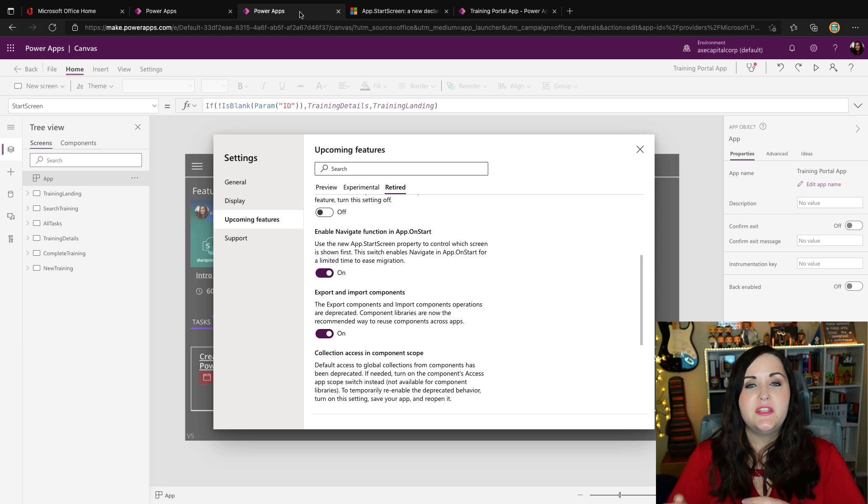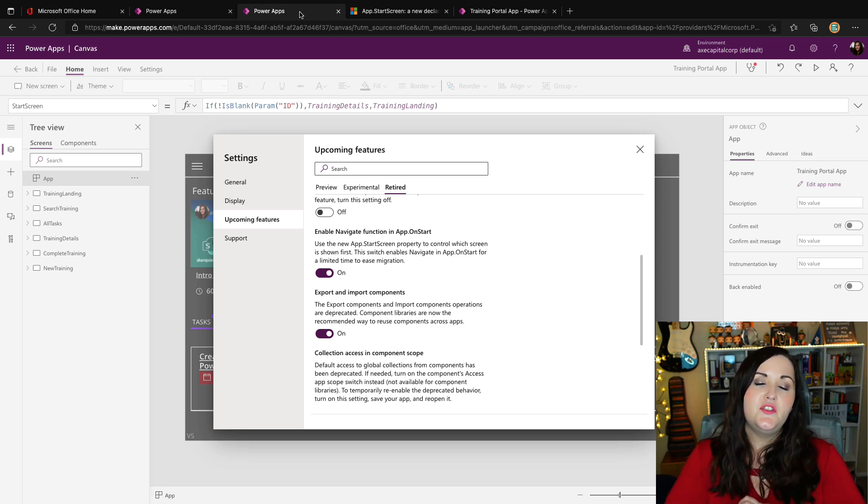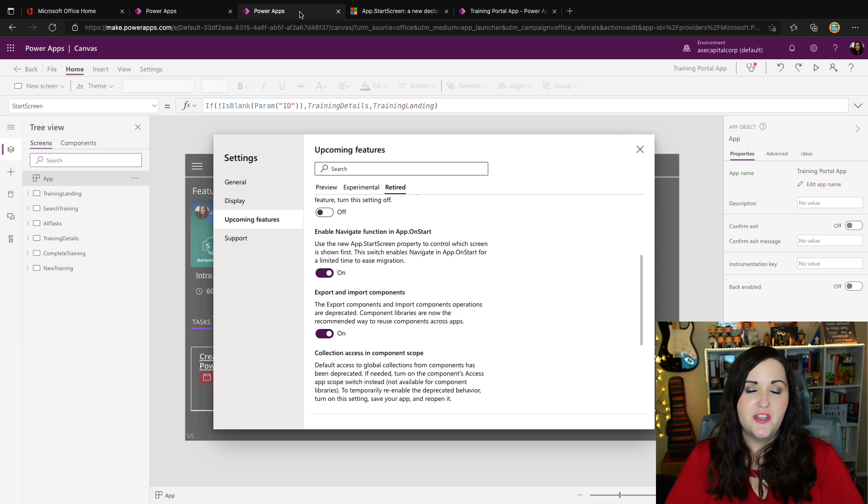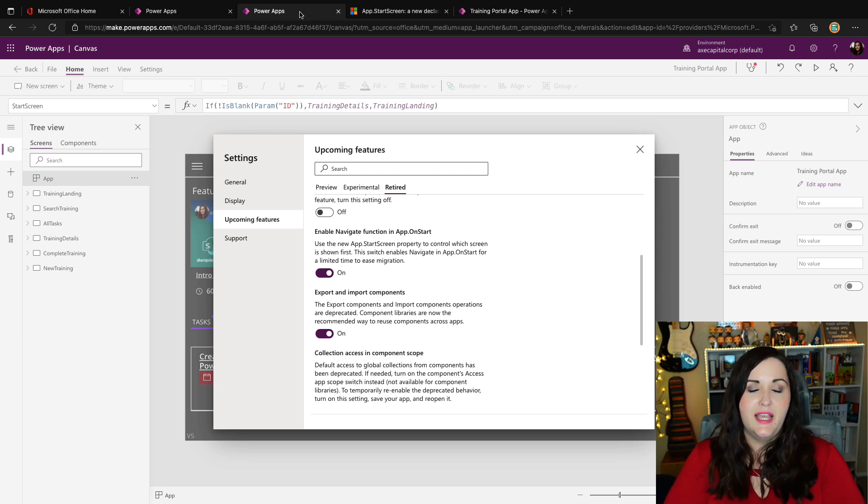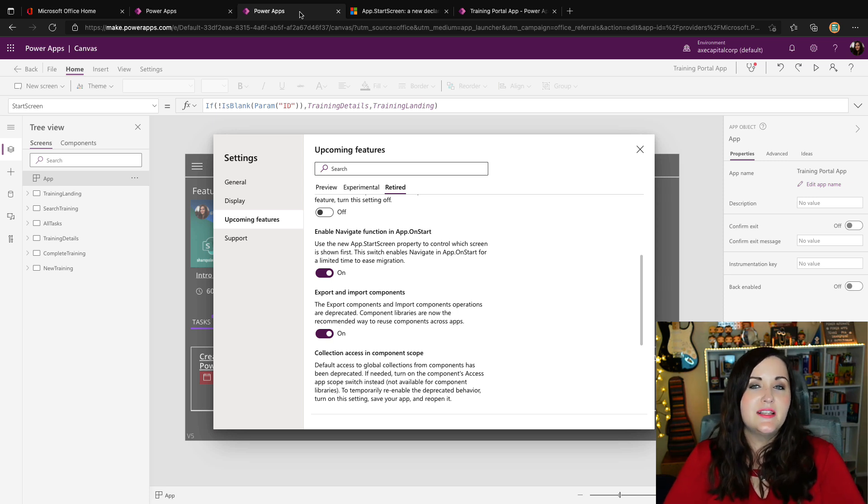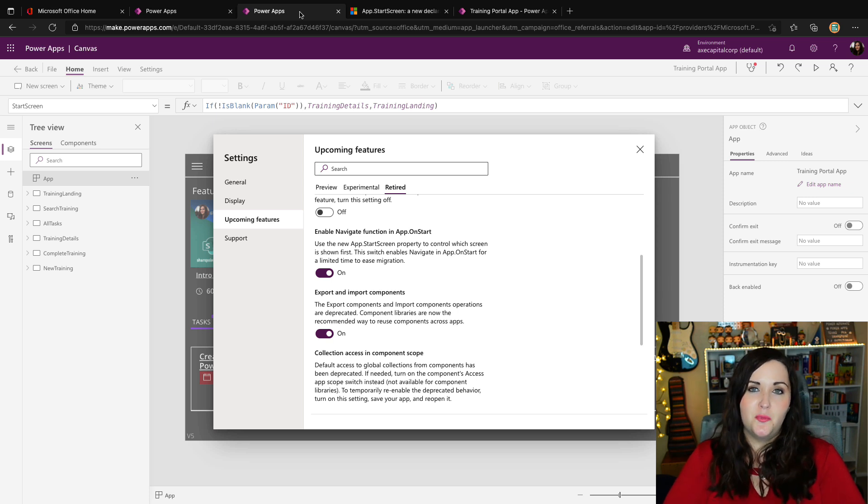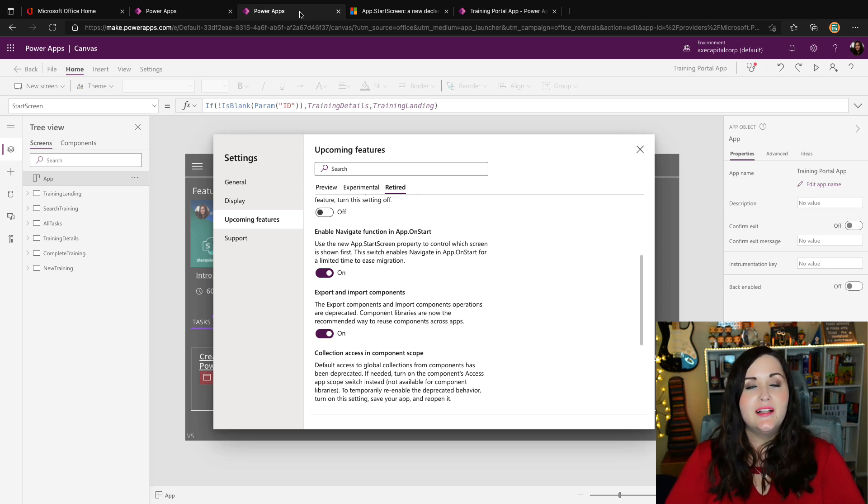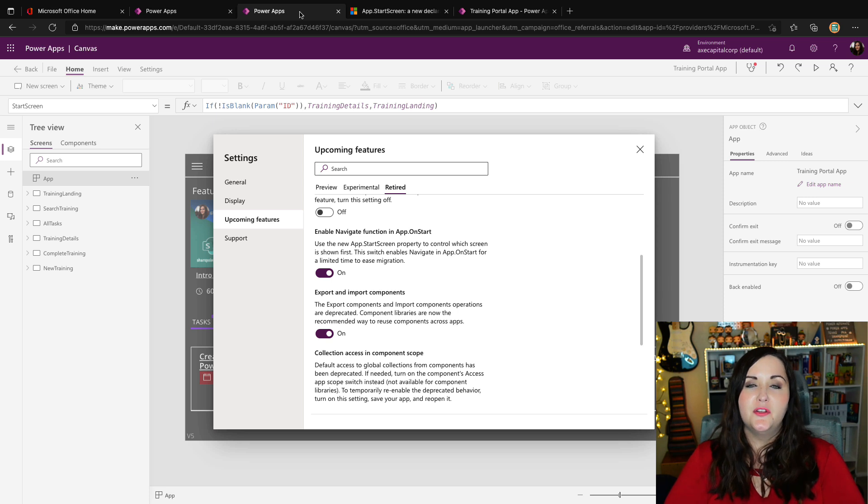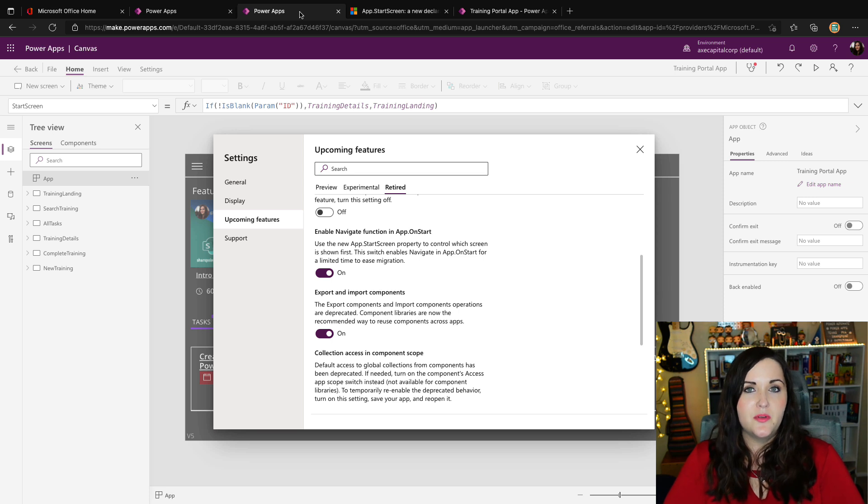So I would encourage you to take those navigate functions out of your on start and into that new start screen property so that you can take advantage of the performance impacts. And if and when the app on start navigate function compatibility is ever turned off or goes away completely, then you're ahead of the game and you're prepared. So while this might be a little bit of work for you to go and look through your on start code and switch that over to the start screen, it really is going to help us in the long run.